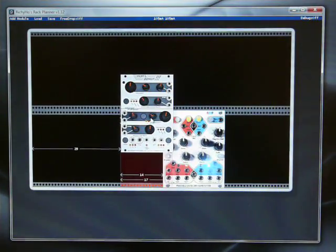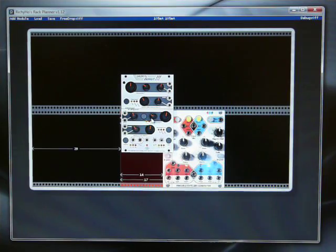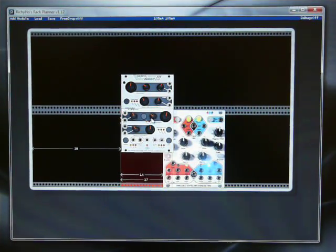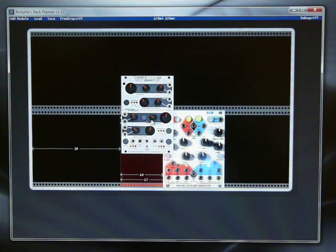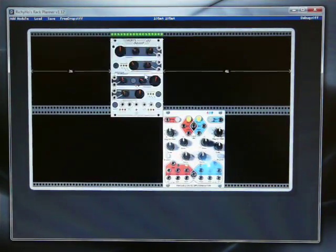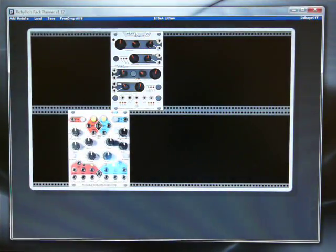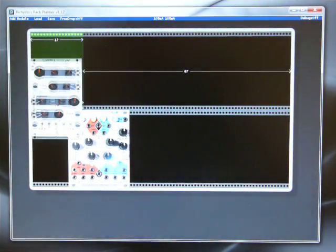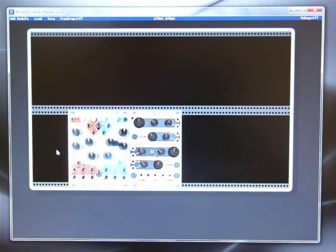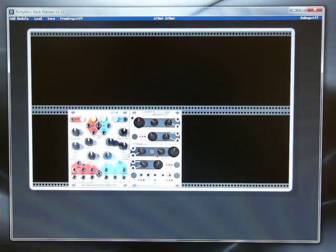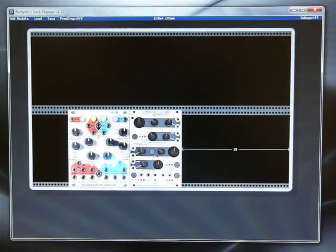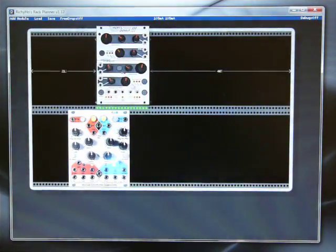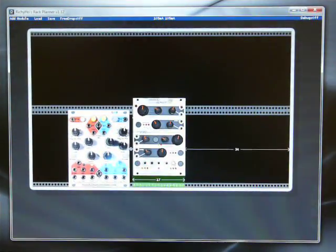If we try and drop a module somewhere it can't go, you'll see the box turns red. And the little rulers underneath show that it wants 17 HP but it's only got 14. So what's going to happen when I let go of this is it's going to be nudged across slightly into position. If there wasn't enough room for it, it jumps back to the nearest place. If there's nowhere on the row it can go, it would have jumped back to where it originally came from.